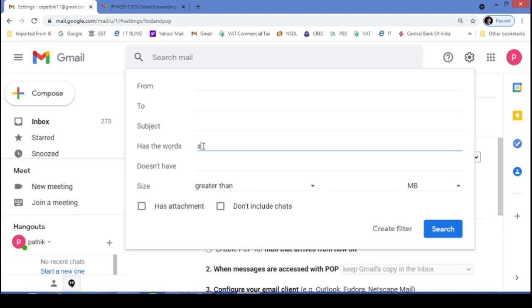I will select stock market. So whatever mail coming in my original email ID having the word stock market will be automatically transferred to this new email ID.